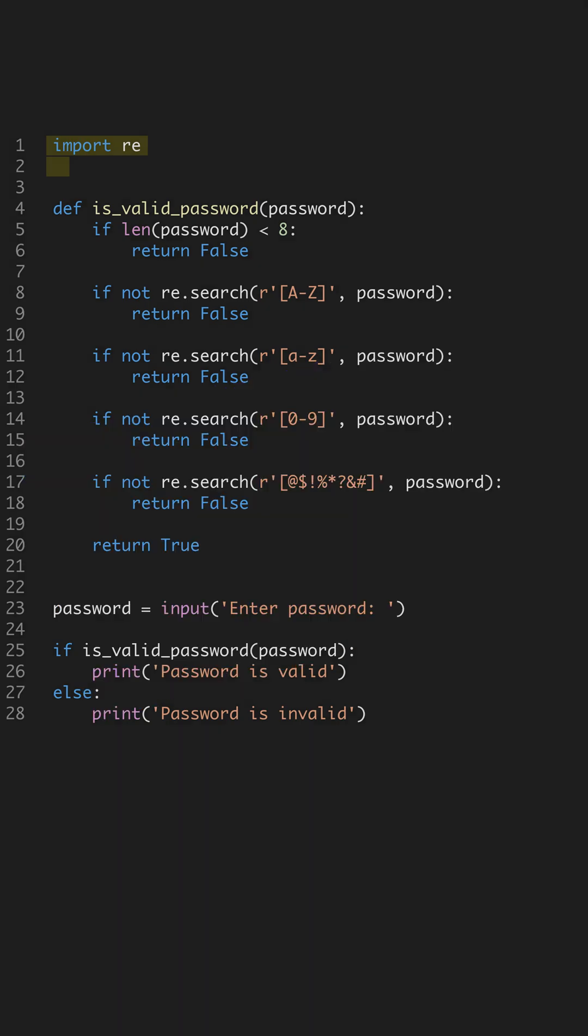Stop relying on external tools to check password validity. Let's build a simple password validator in Python. This tool ensures your password has the right mix of characters and length, improving your app's security.